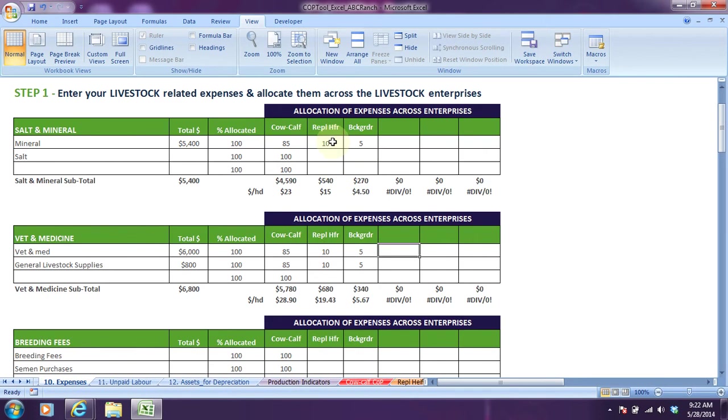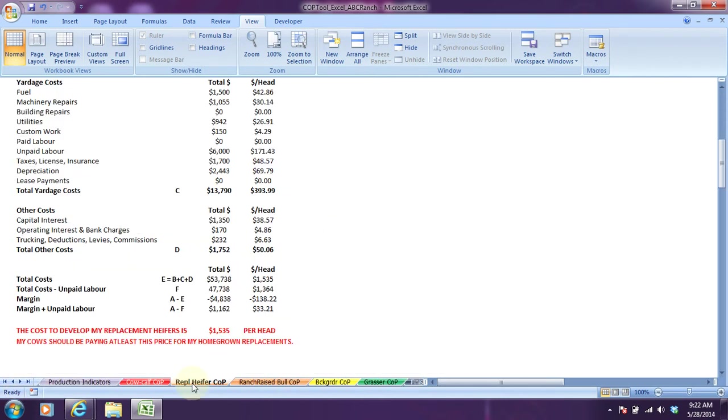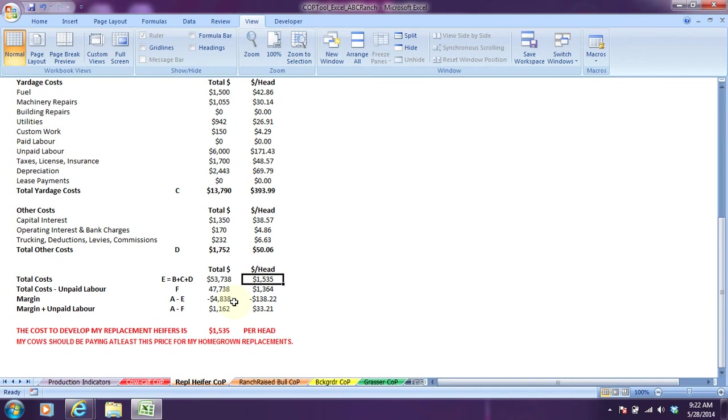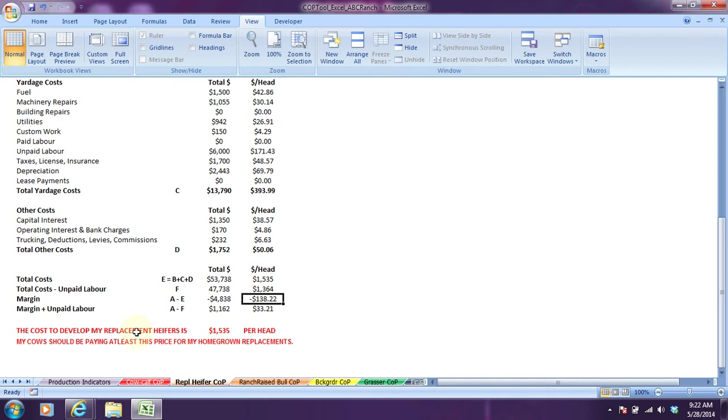Whatever percentages are put here work against the total expense entered to come up with the numbers that we see in this report. Total costs for the replacement heifer enterprise were $53,738, which works out to $1,535 a head. Therefore, margin is a loss of $4,838, or $138.22 a head. Part of the way to rectify this: the cost to develop my replacement heifers is $1,535 per head. My cow should be paying at least this price for my homegrown replacements.